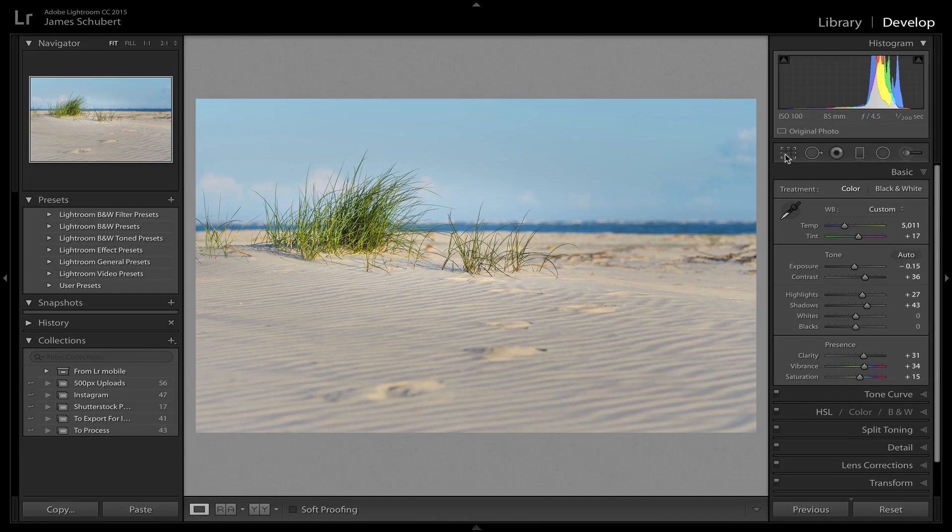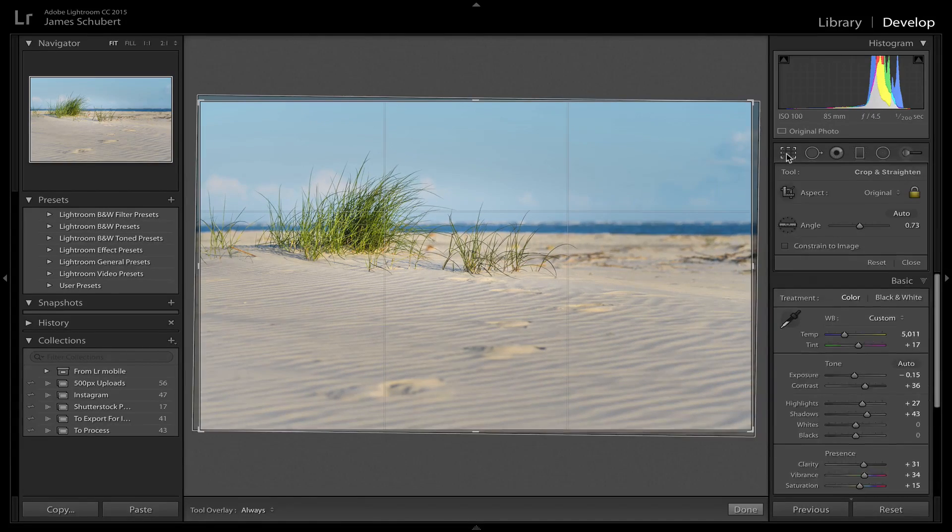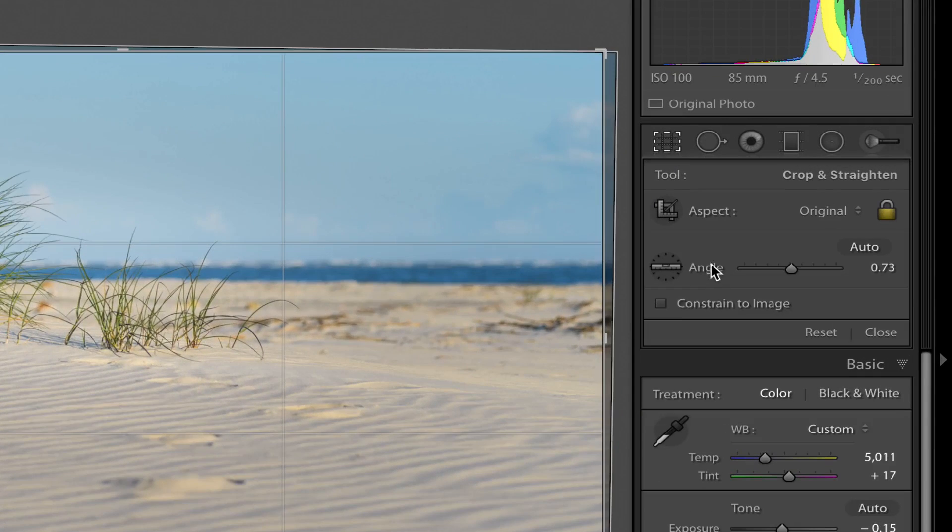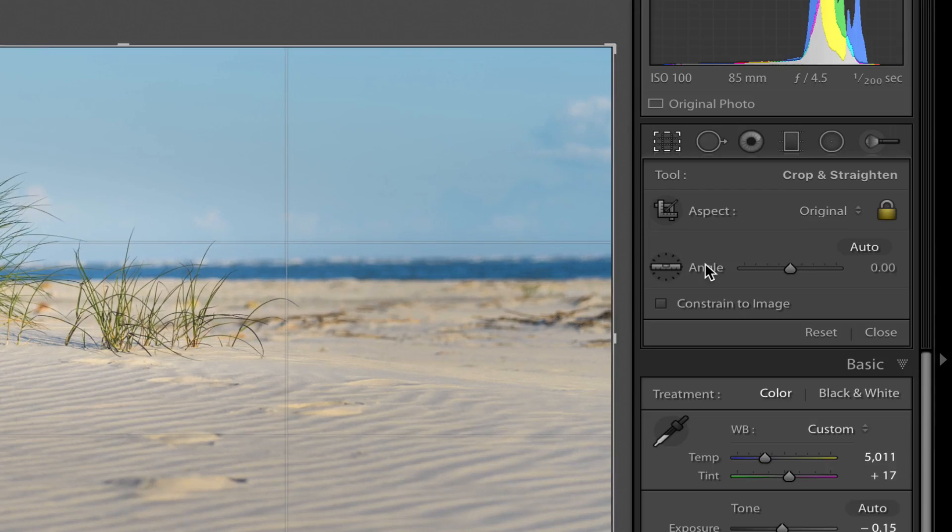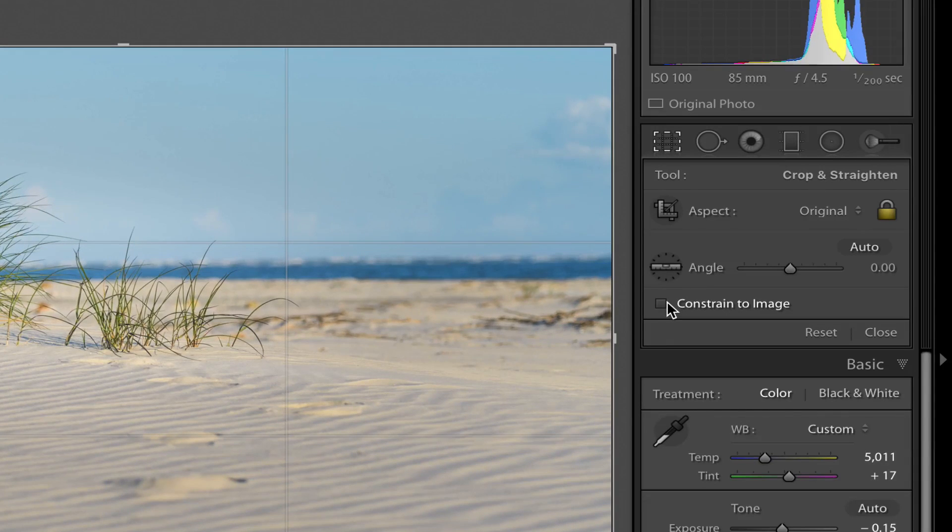Now the way that I prefer to do it though, I'm gonna come back in here, double click Angle, reset it.